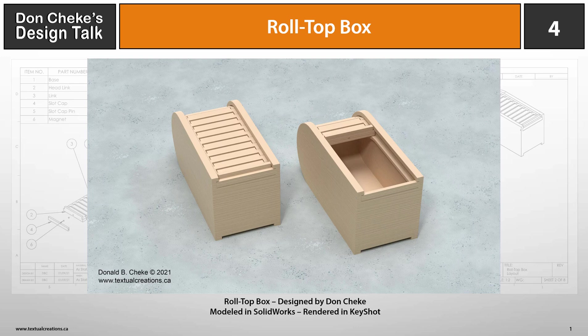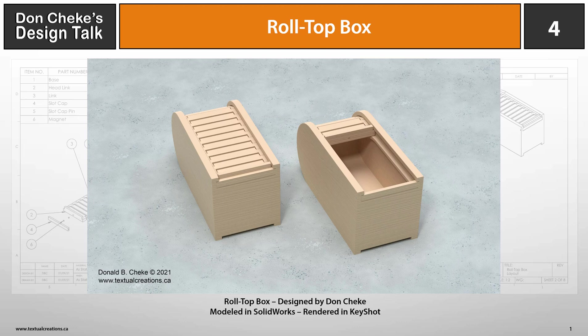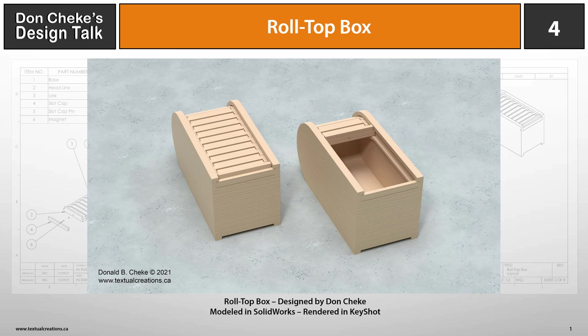Welcome to Design Talk 4. This Design Talk is about a roll-top box that I've designed. Hopefully this isn't too simple a design to pique your interest.